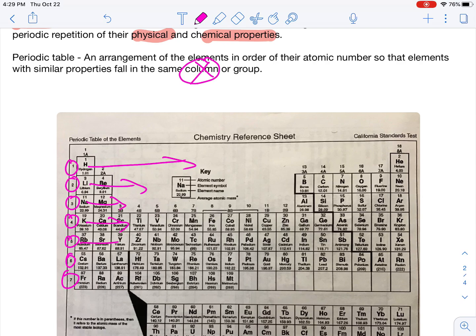Periods go across, and groups or families are vertical. The noble gases in group 18 — we've already covered that. They all have similar properties because they have similar electron configurations.